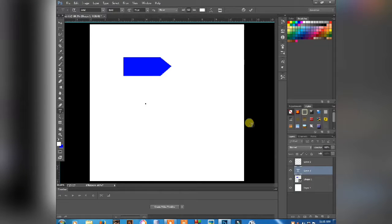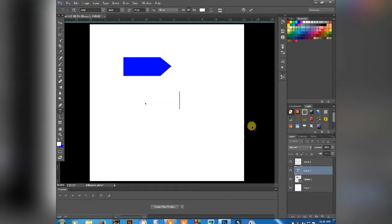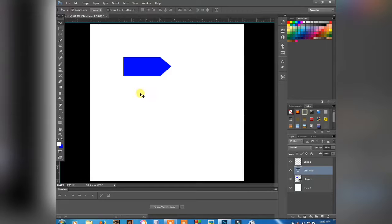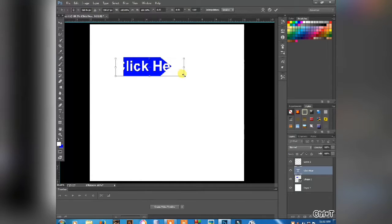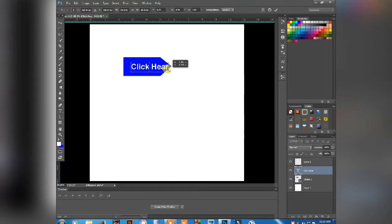Just click here and the text will be created. Then click here and click here. Select it and then click the text to select the text.